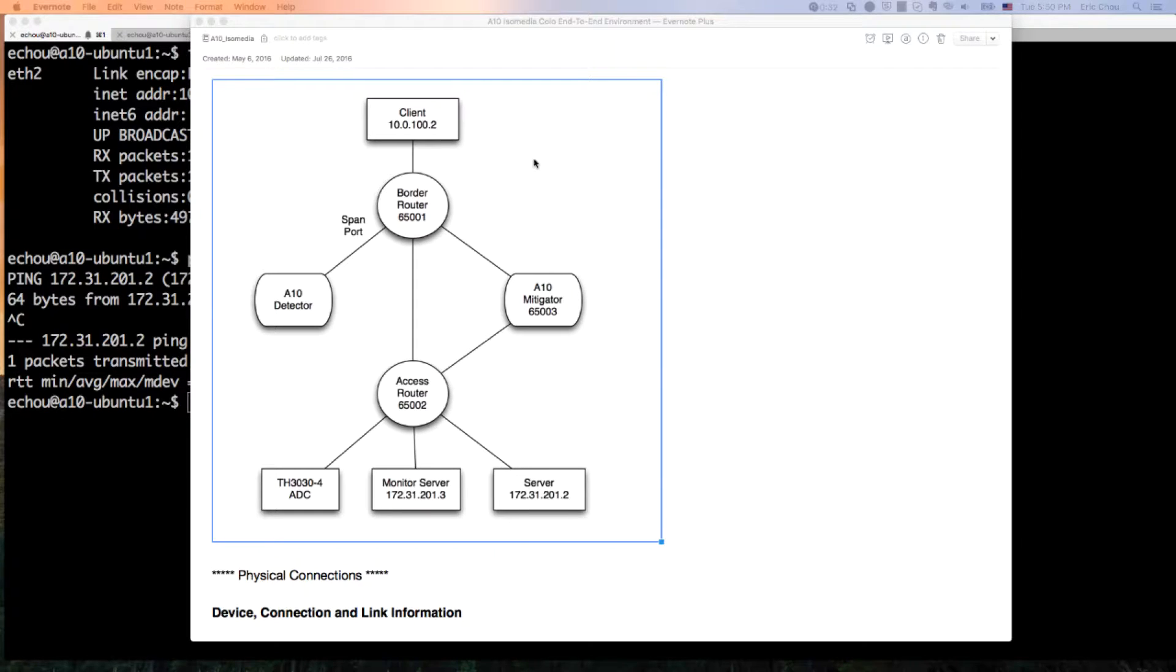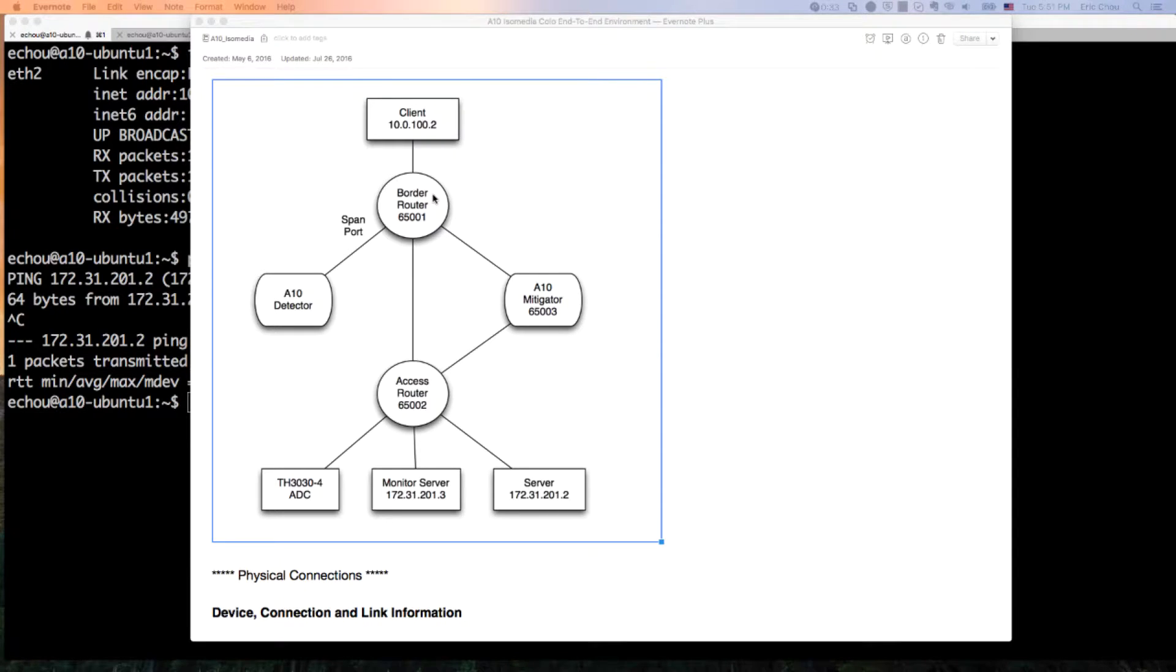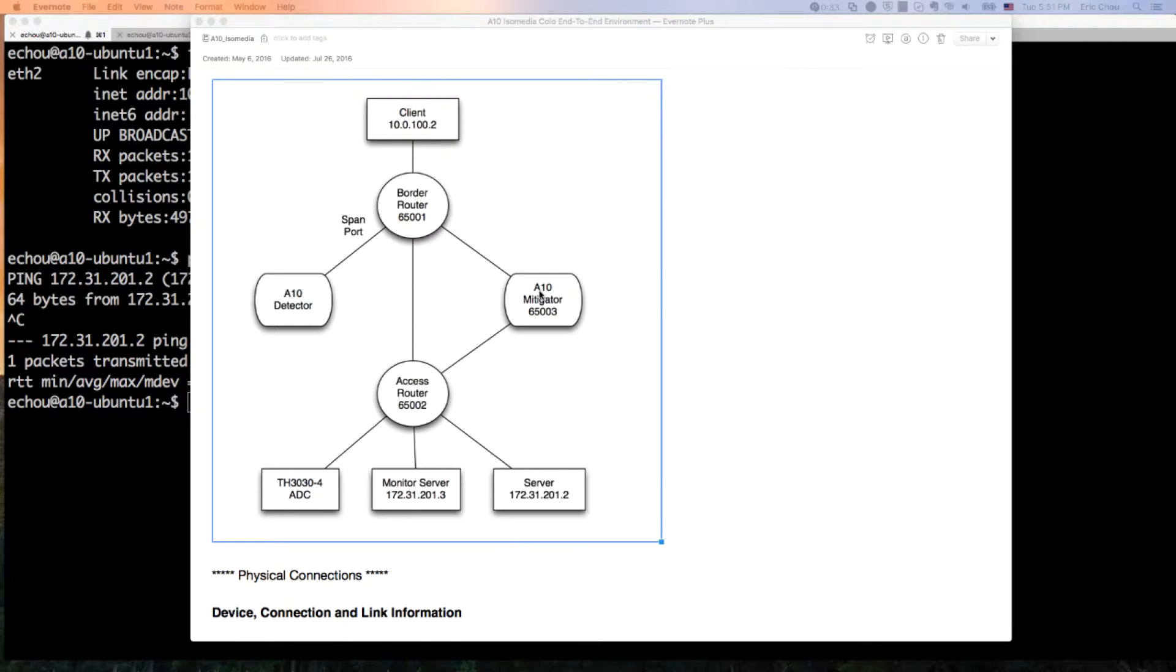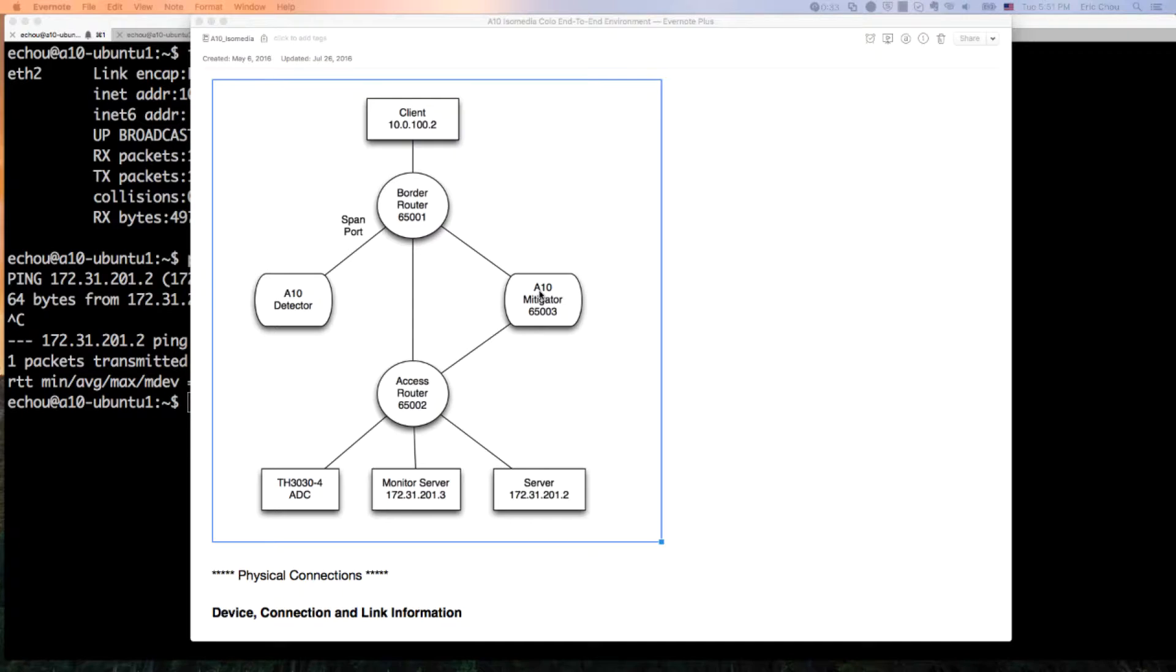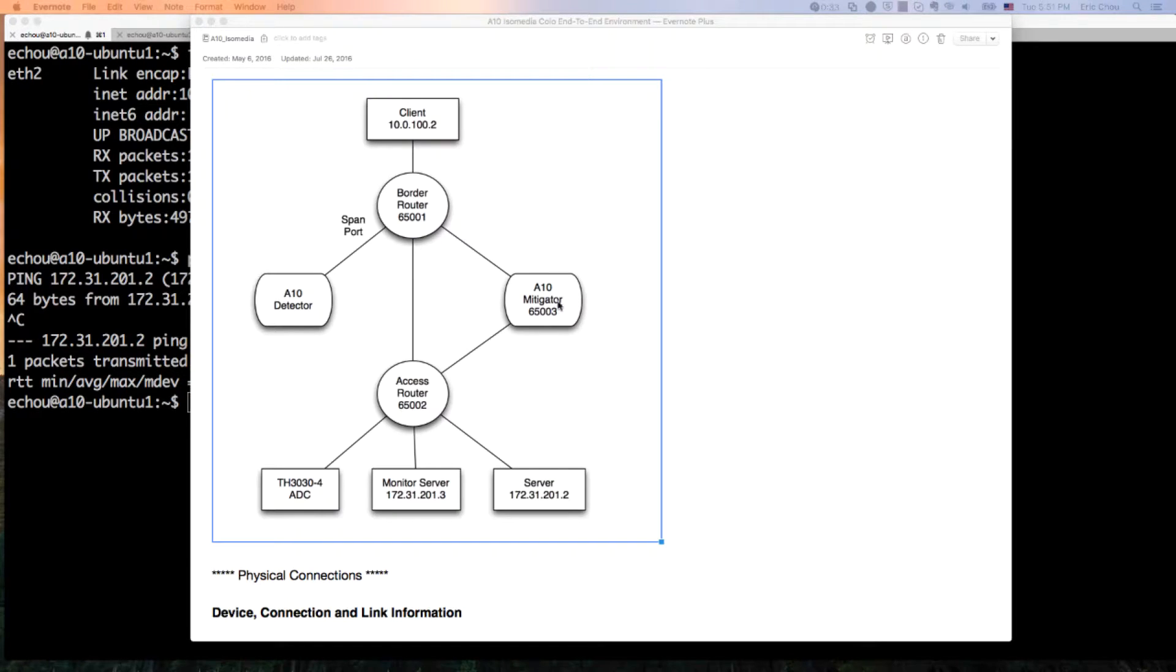What is not shown in this topology is on the management network, the border router is exporting NetFlow to a FastNetMon server. Upon detection of the attack, FastNetMon via the management interface is going to send the ATEN network mitigator instructions: one is to create the destination zone protected object, and second is to on-ramp the BGP of that slash 32 so the traffic can be routed over to the ATEN.